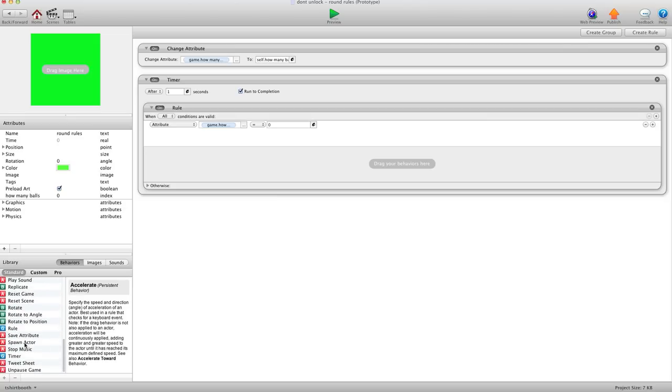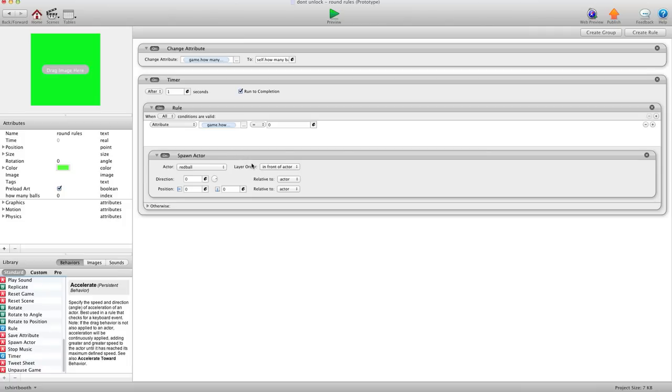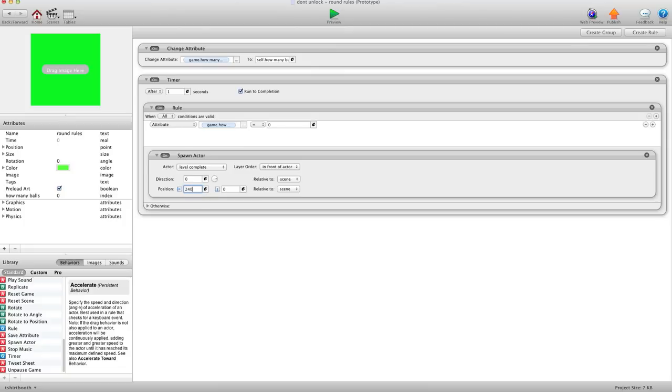And I can say, let's see, spawn actor. And I can spawn my level complete. And I'm going to spawn it right in the middle of the screen. So I'm going to say 240 by 160.